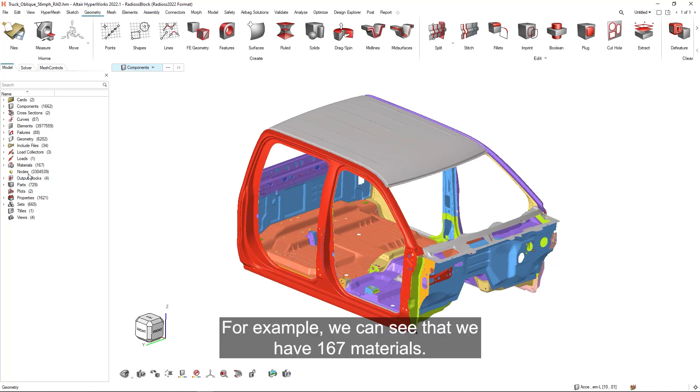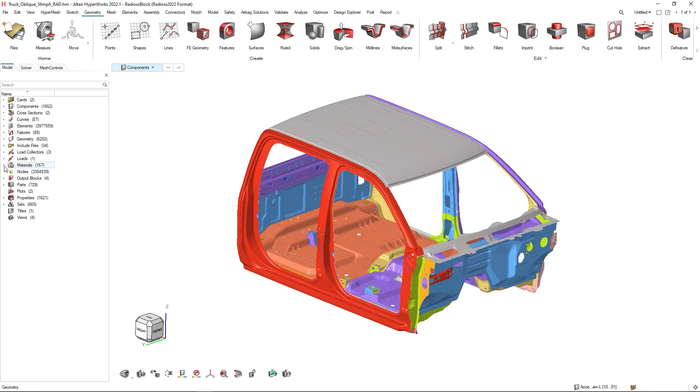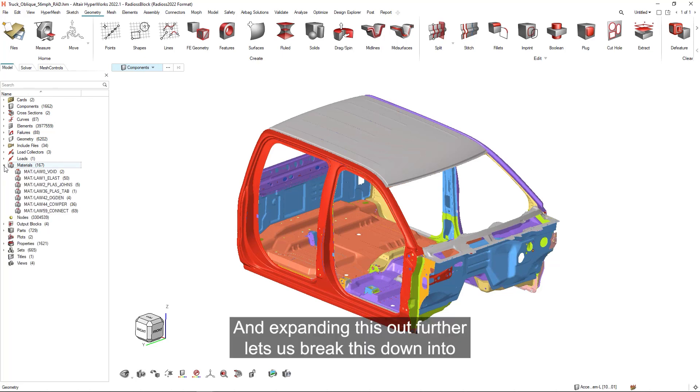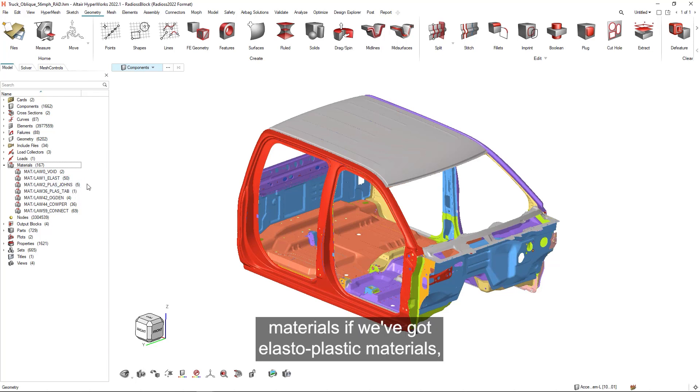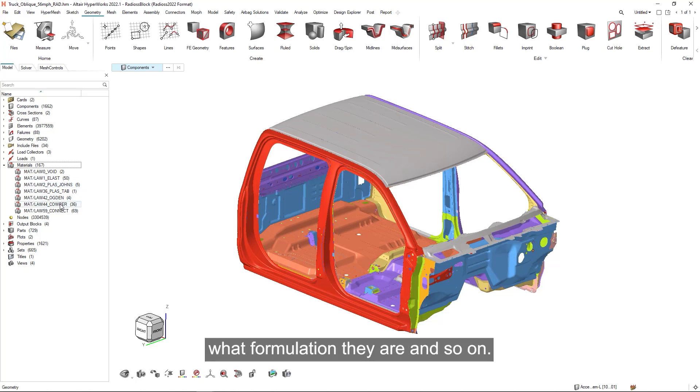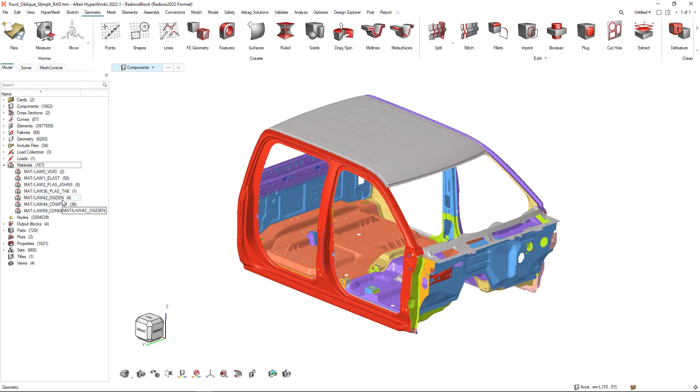For example, we can see that we have 167 materials. And expanding this out further lets us break this down into logically grouped items again. So I can see how many elastic materials, if we've got elastic plastic materials, what formulation they are and so on.